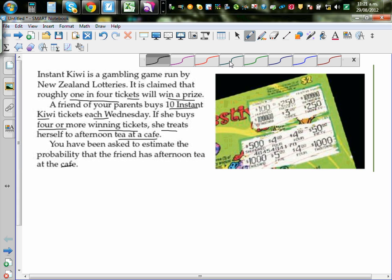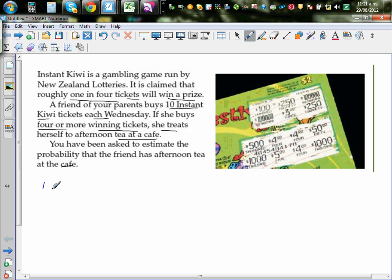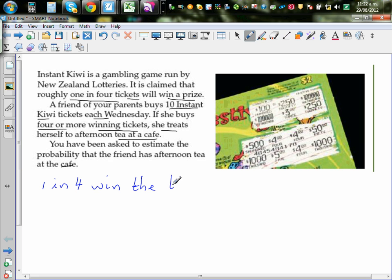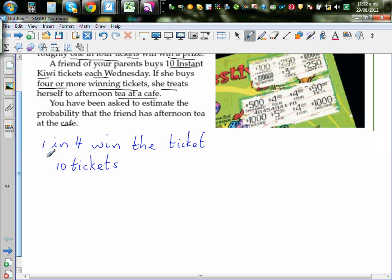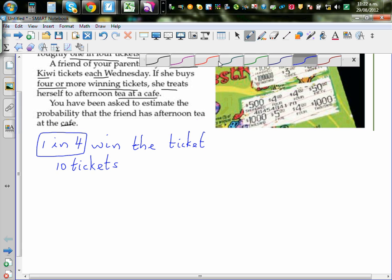So here, what is the information that we have? Okay, so one in four wins the ticket. This is one information that we have. And the friend of your parents has bought 10 tickets. So we want to do a probability experiment or tickets to model the situation. So there's one in four chance of winning a ticket. So how are we going to model the situation?